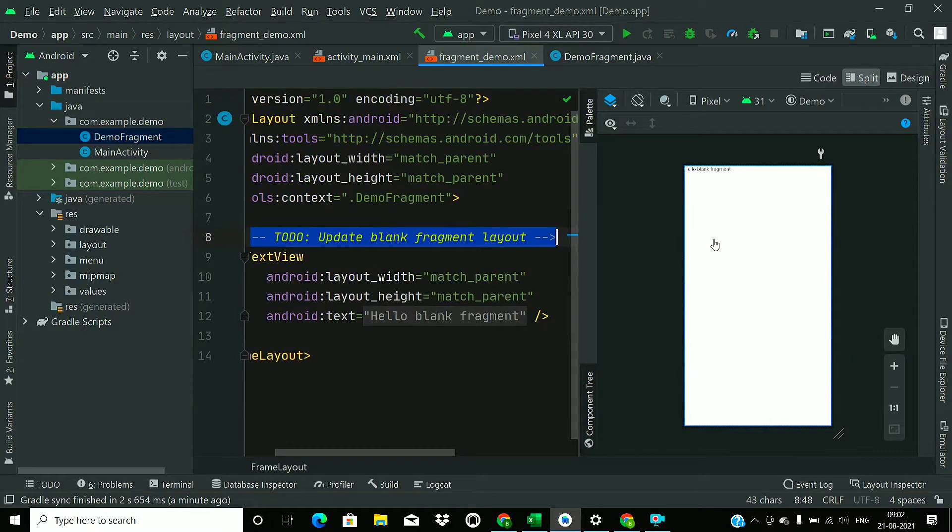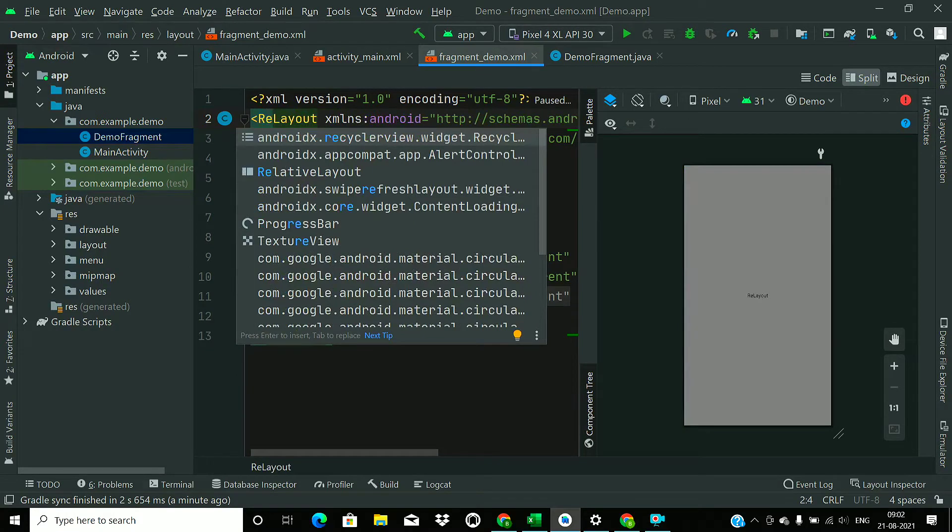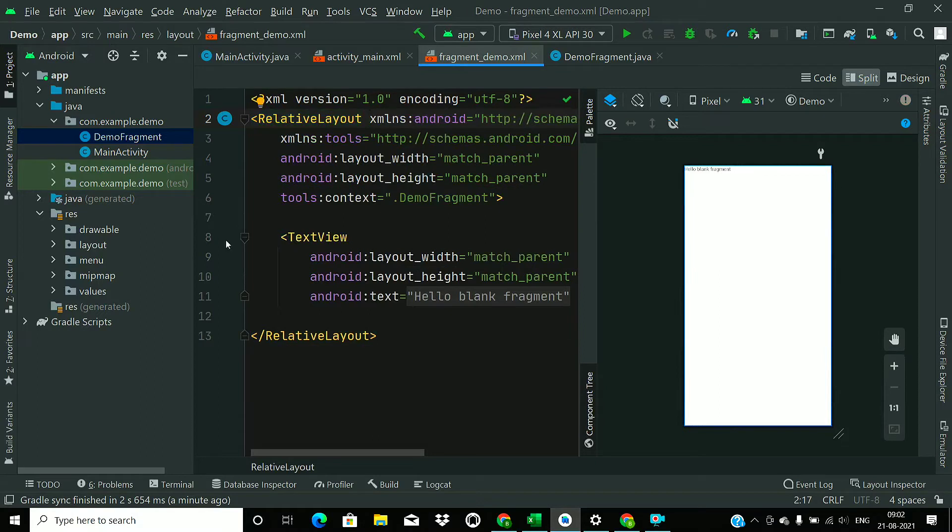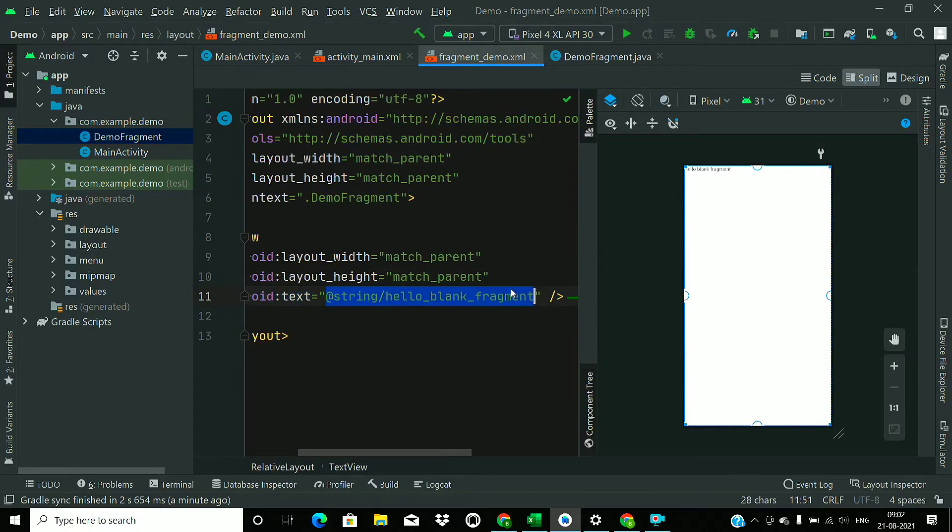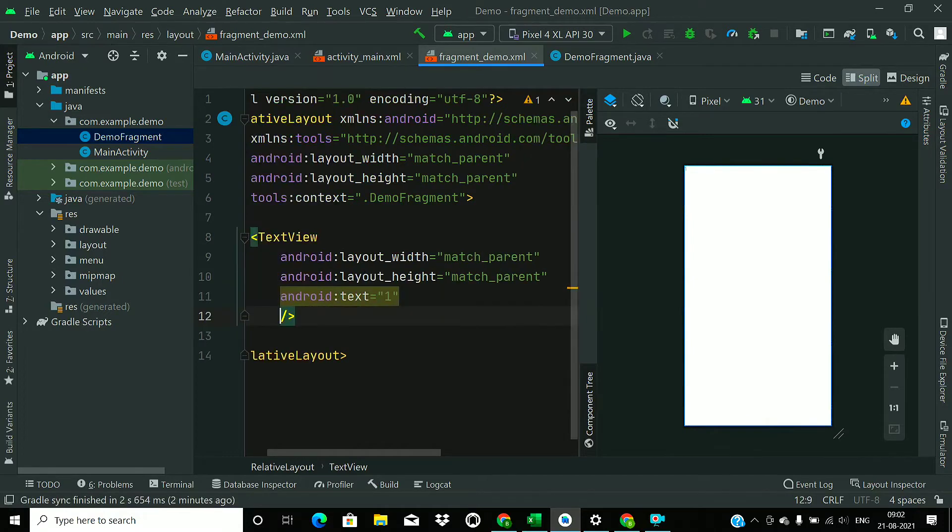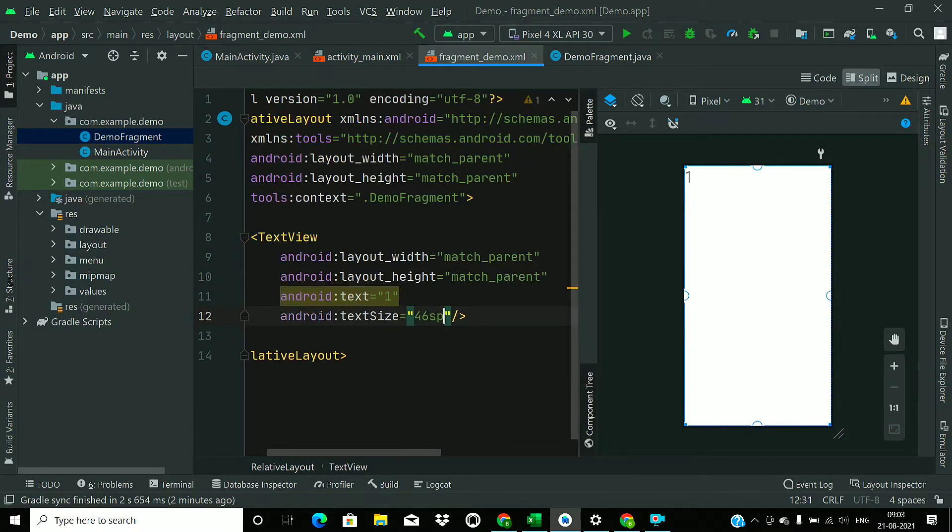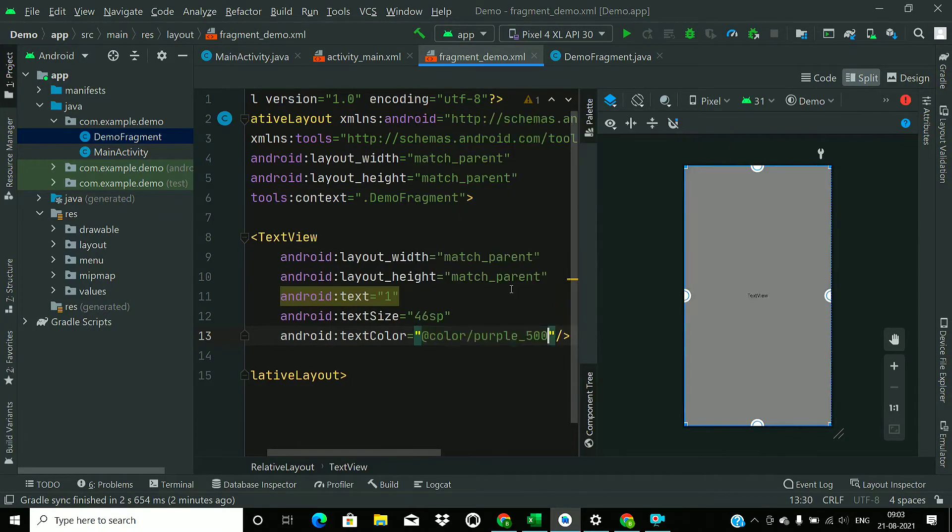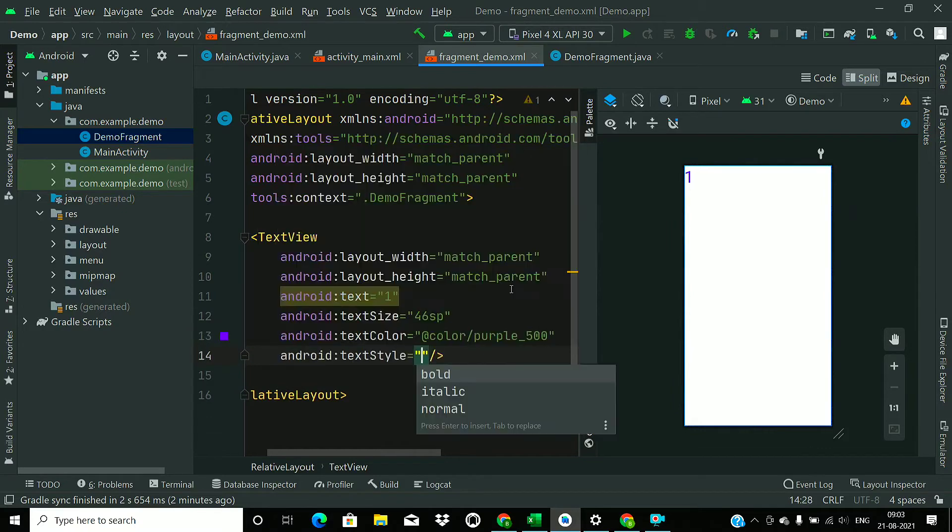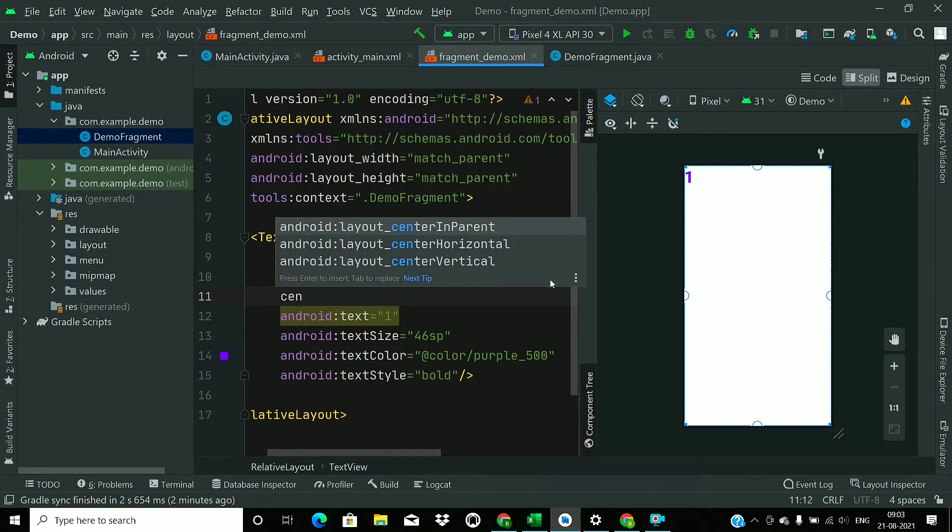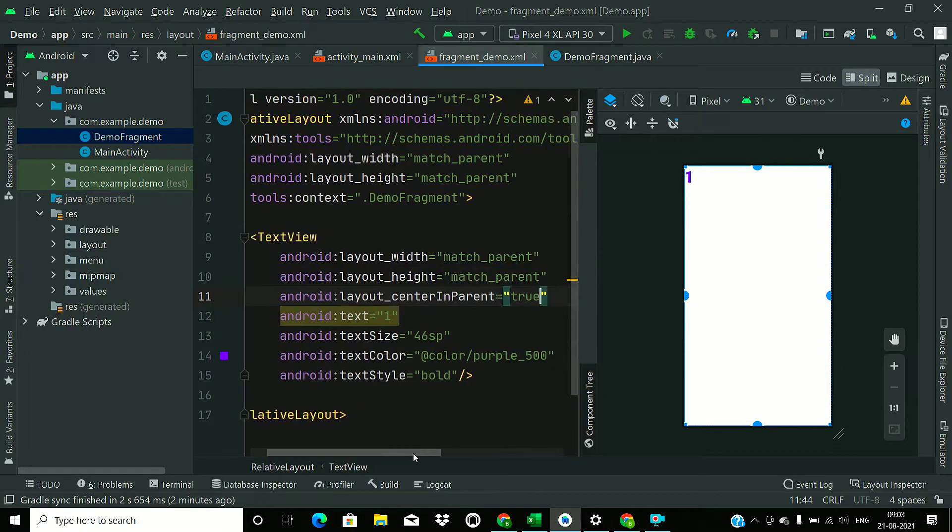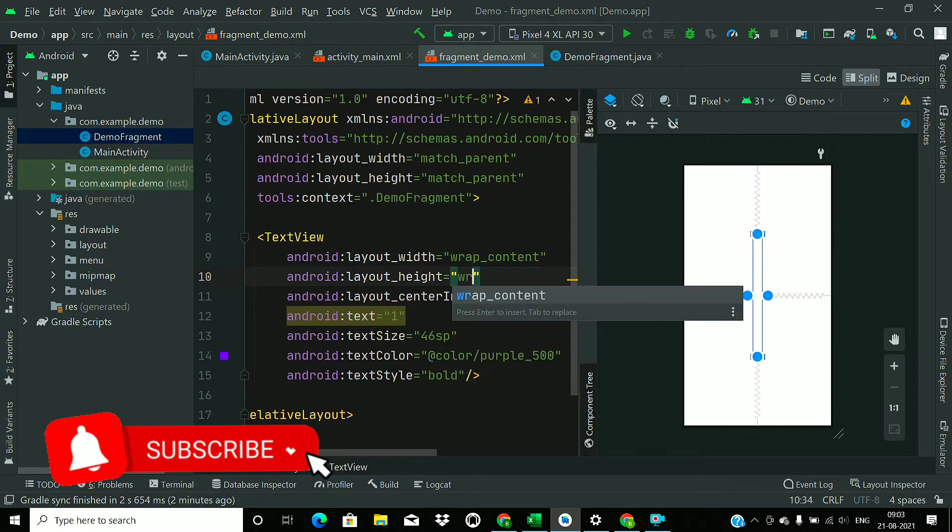Now just go to fragment XML layout file and change this FrameLayout to RelativeLayout. Now change this tag: text size 46sp, text color purple 500, text style bold, and center in parent true. Change this height and width to wrap content.